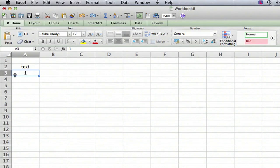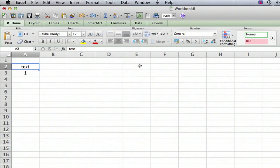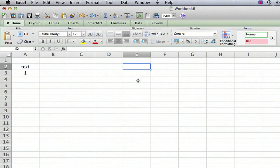Let's say we want to take this text and have it always appear in this cell over here.